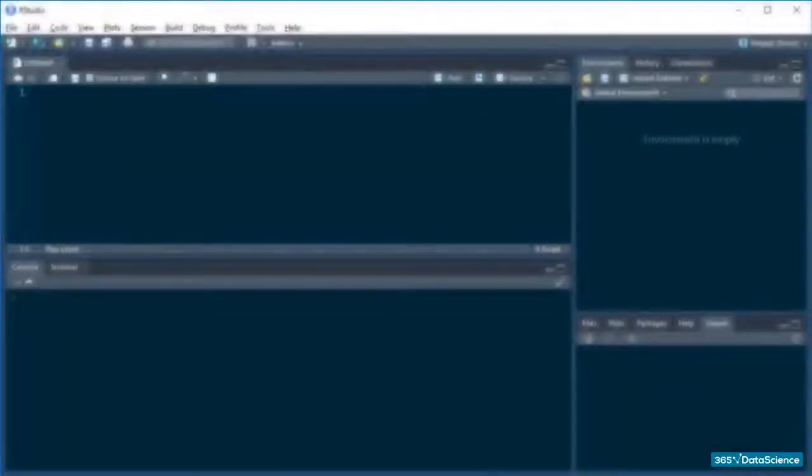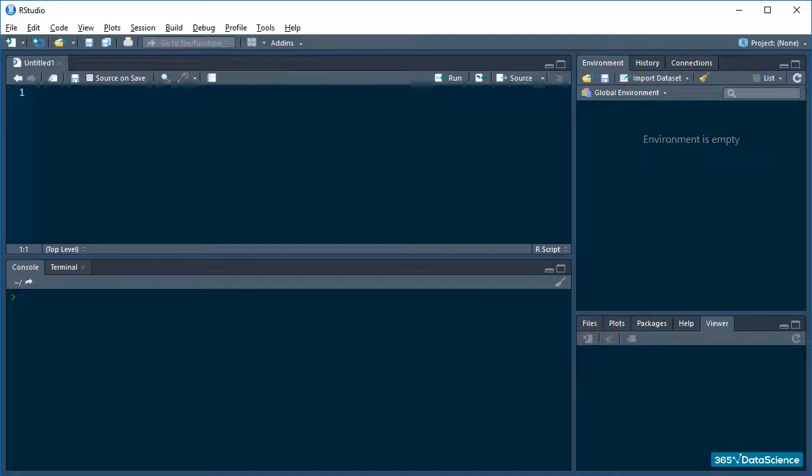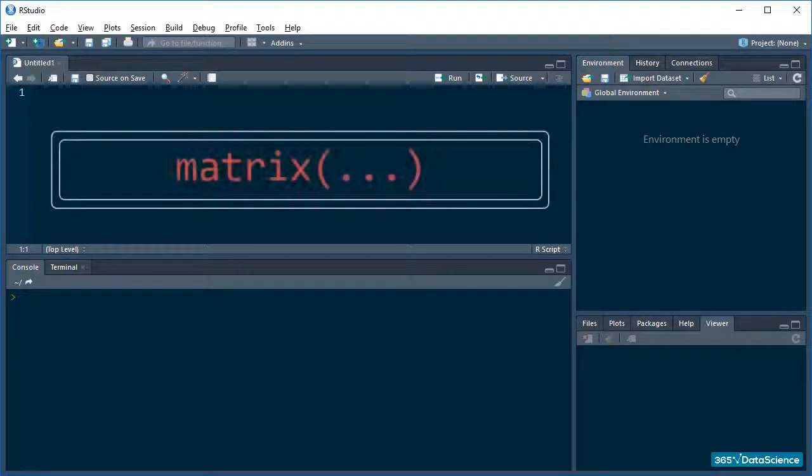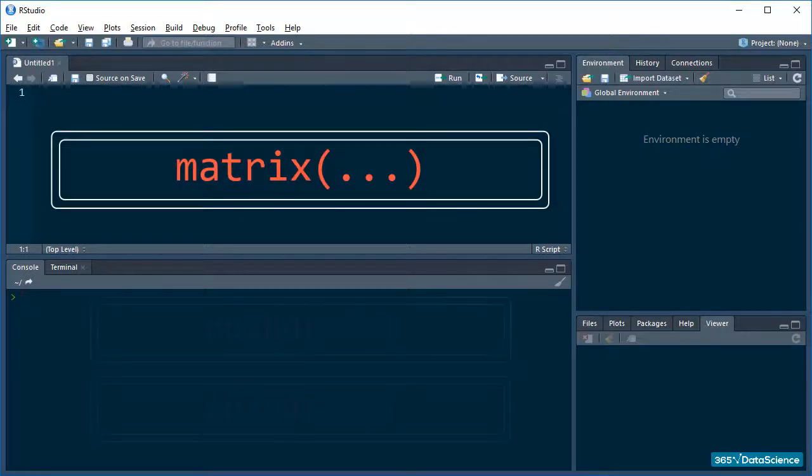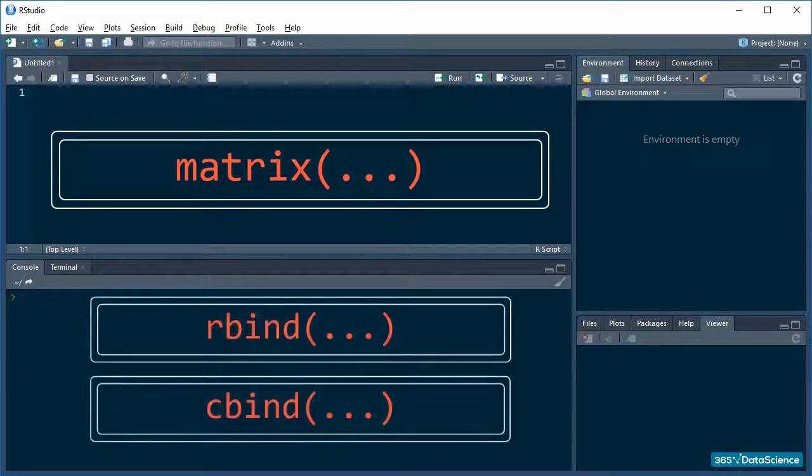Alright, let's learn two new methods for creating a matrix: the matrix function and the rbind and cbind functions.